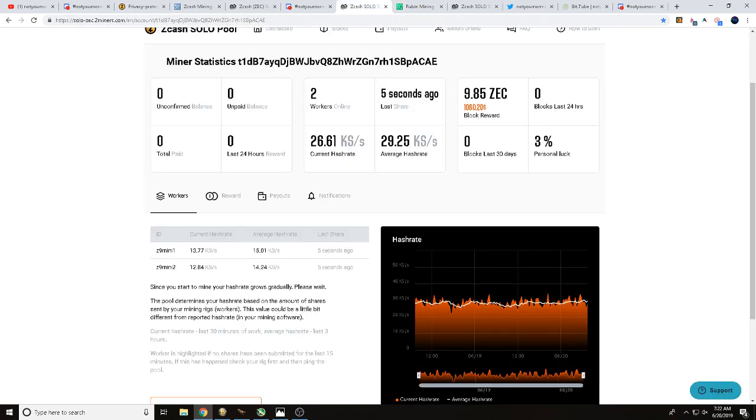So once again this is Wes, I'm not your normal miner and we've been talking with you about why we solo mine Zcash. Thank you.